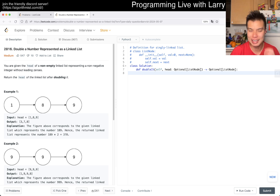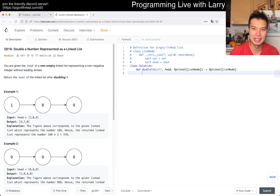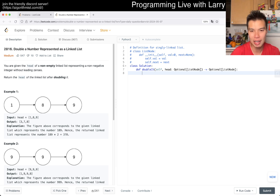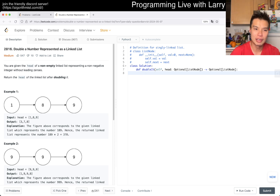Fine, let's reverse it, double it, and then reverse it back. So now we have to write a reverse function, which we did not write yesterday. So what's the idea of a reverse function?